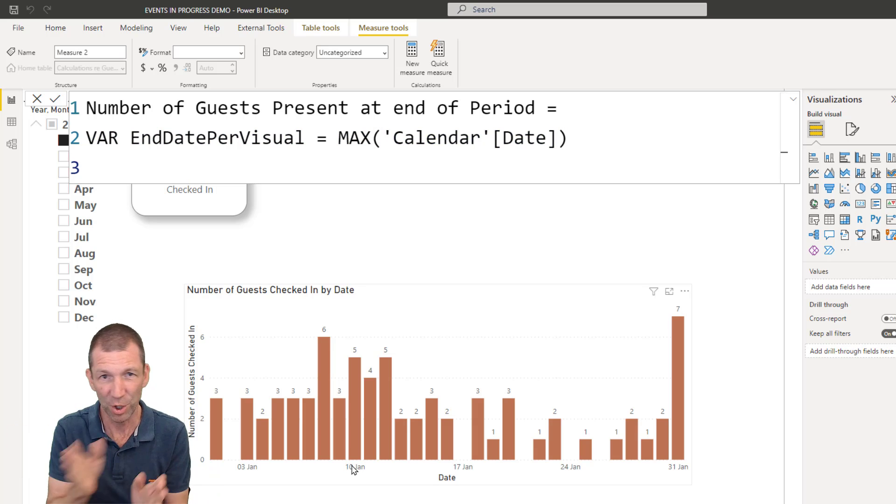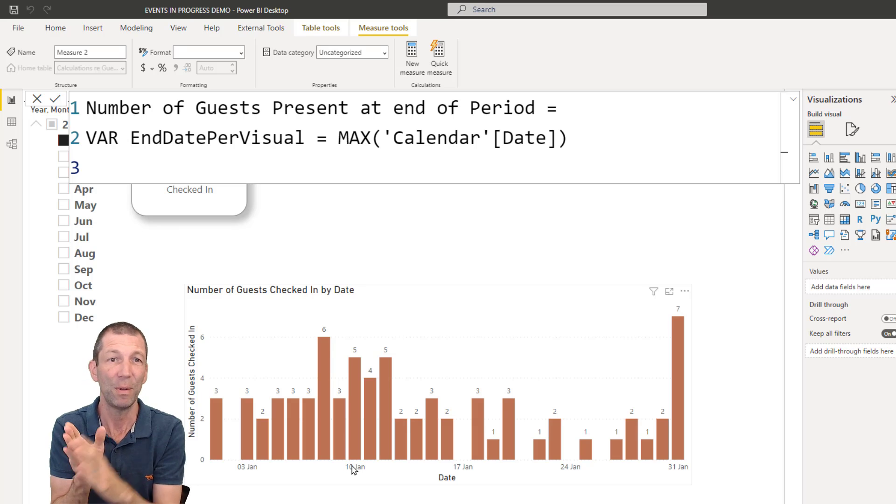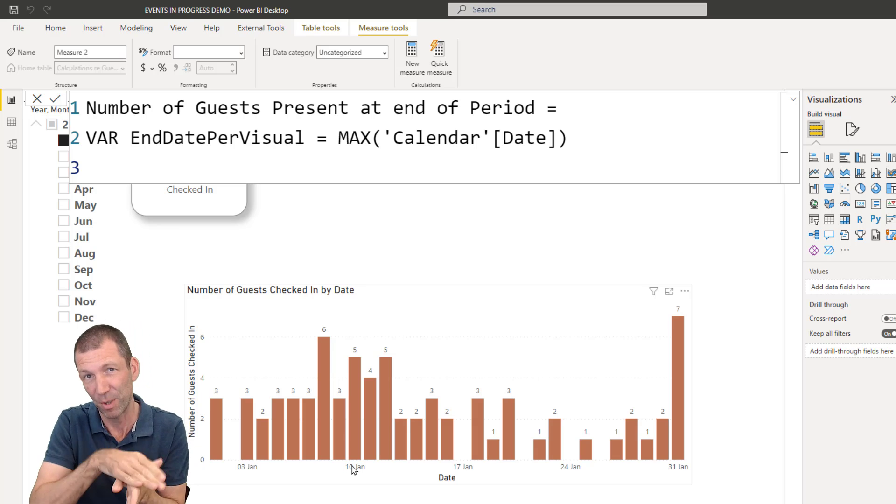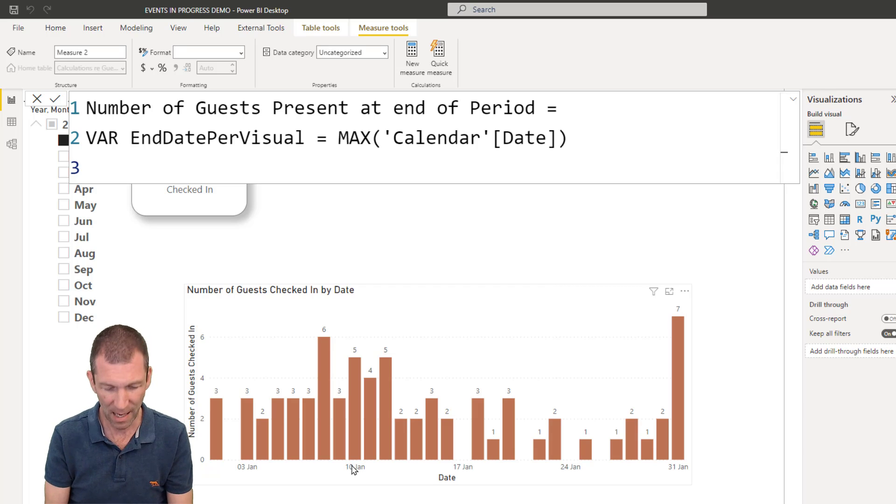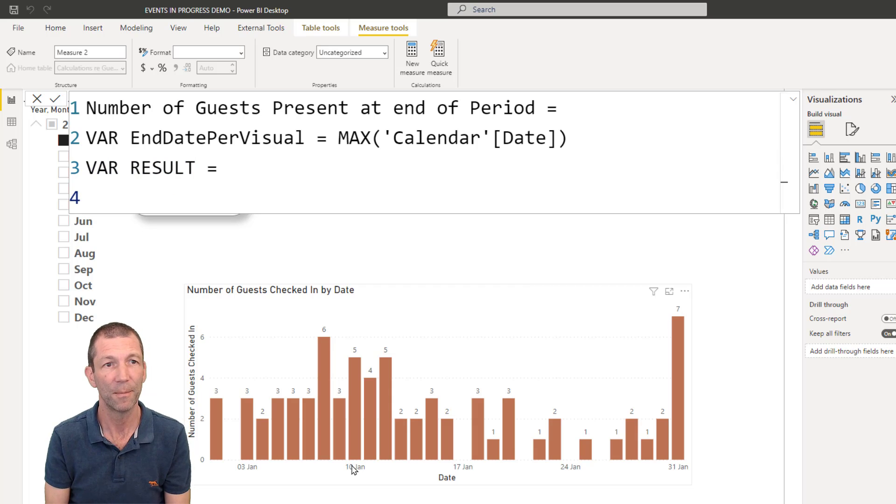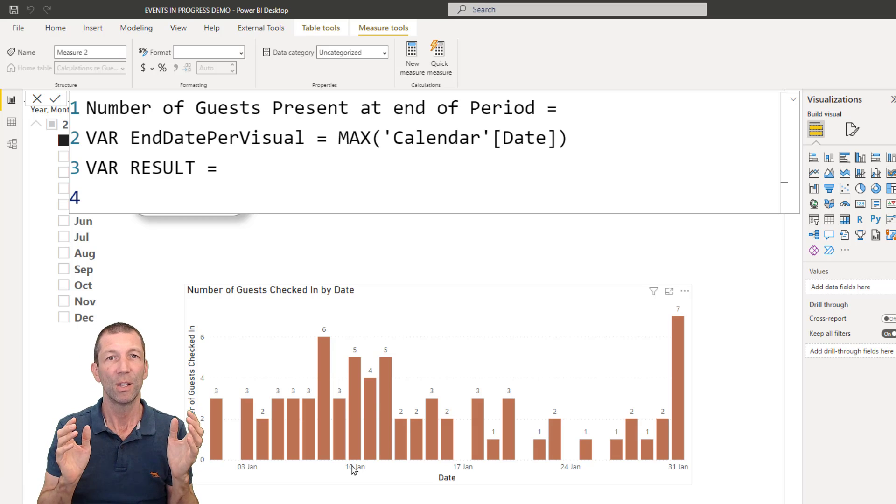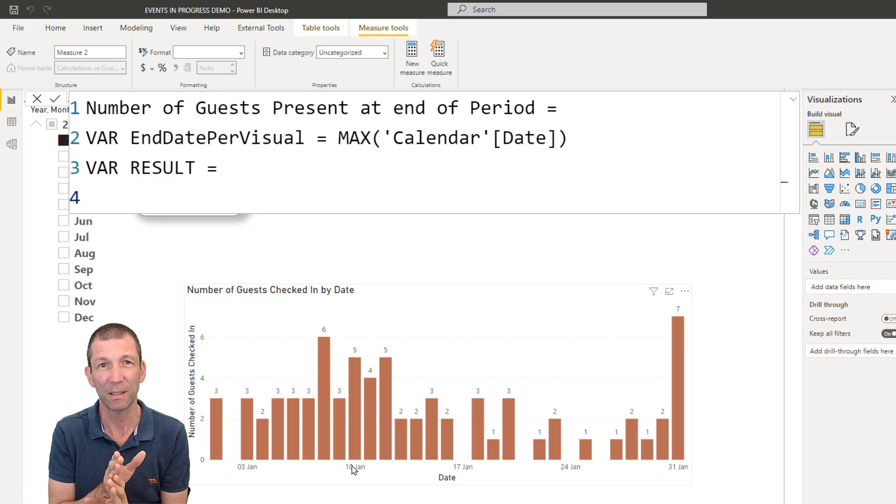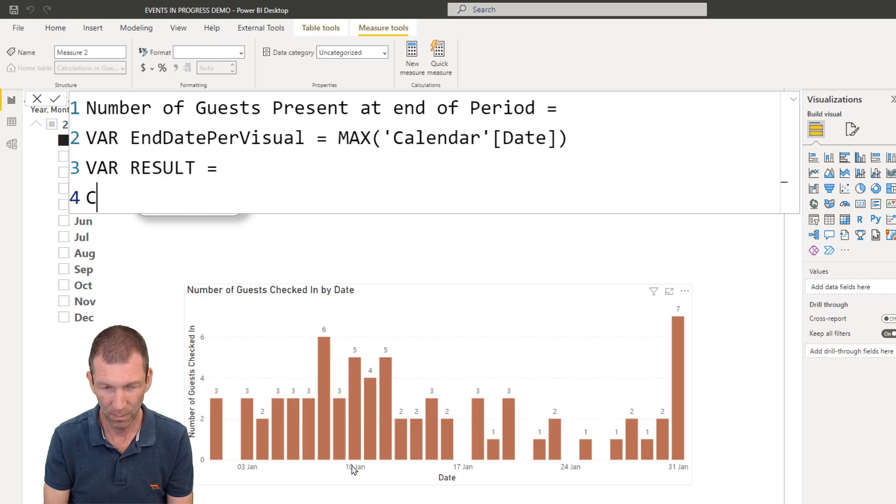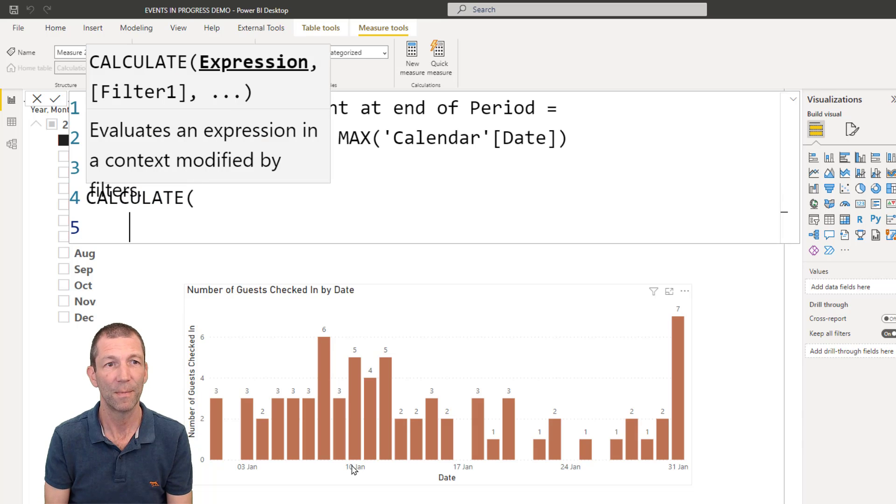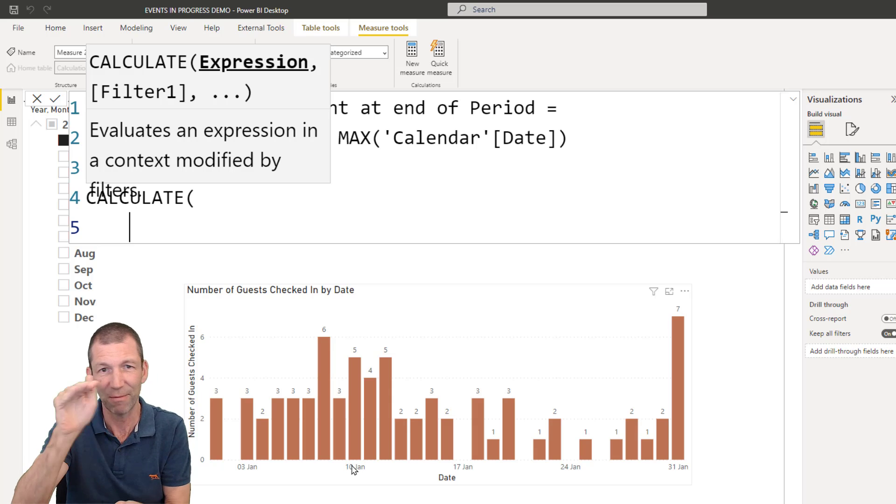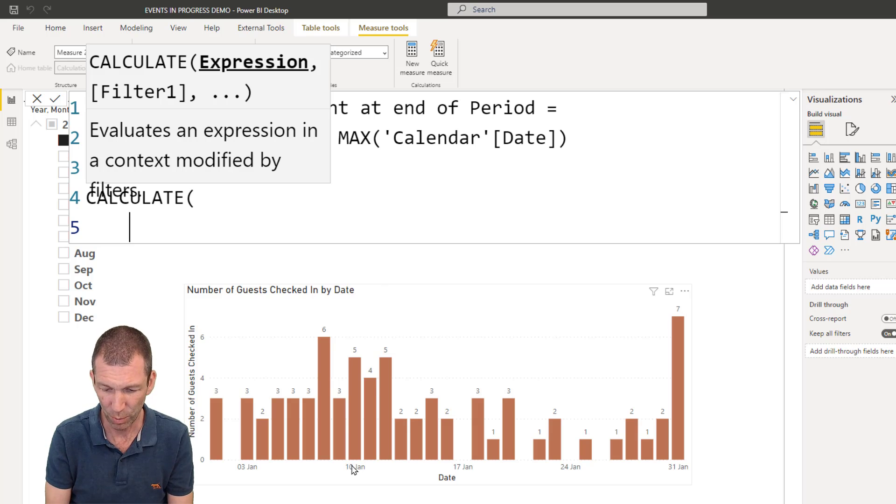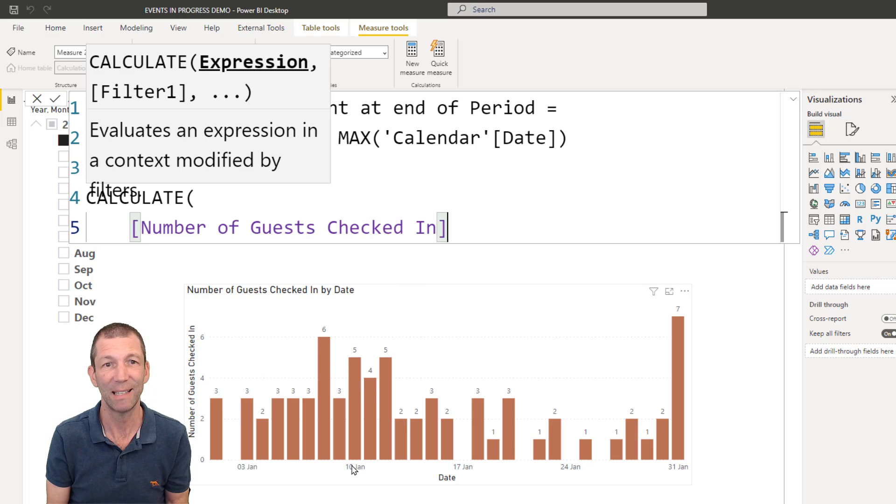So we've captured that. And now we want to use it to work out everybody who's checked in before that date, or on that date, and everybody who checked out after that date. So then we say, var result equals. And then we do our calc, and then we do return result at the end. So we want to change some filters. So the change filter function is called calculate.